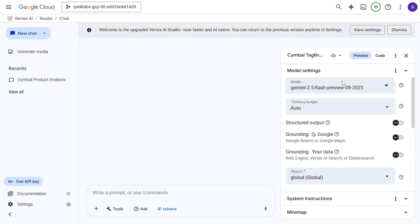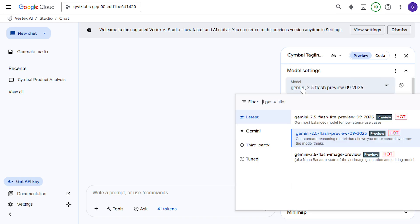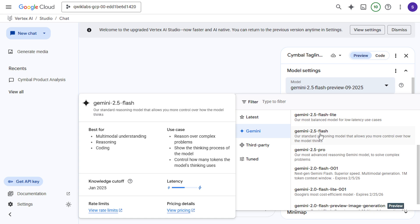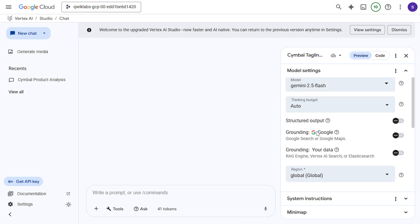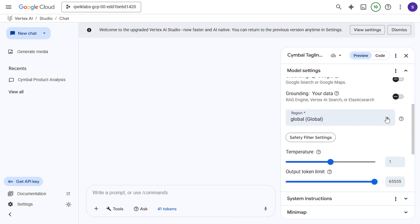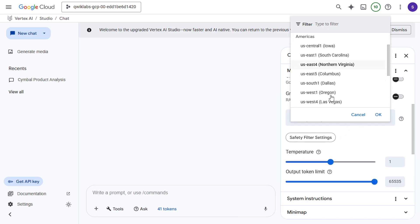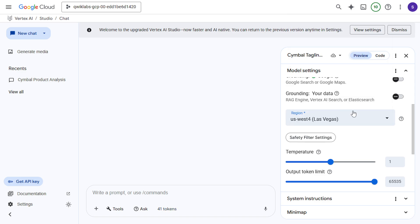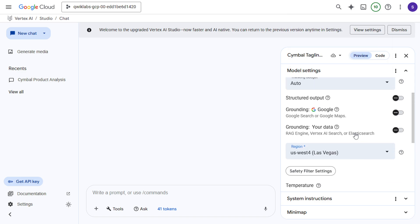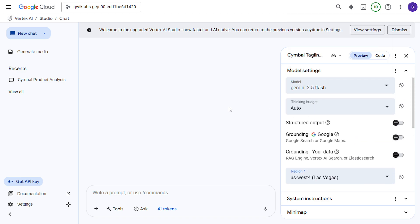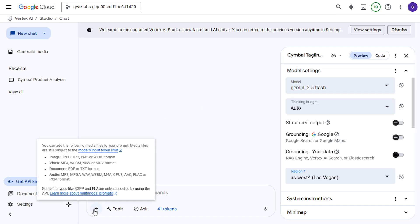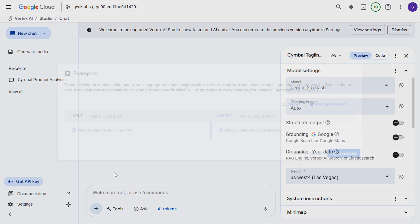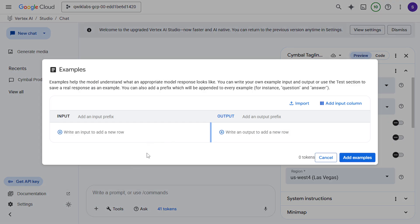Then select the model. And region will be the same. Now click on this plus icon. Click on example. Now here we have to give the input and output.